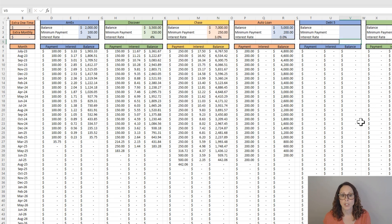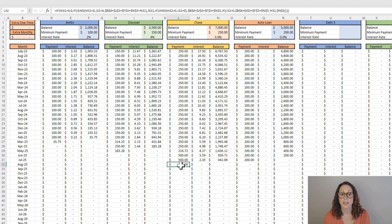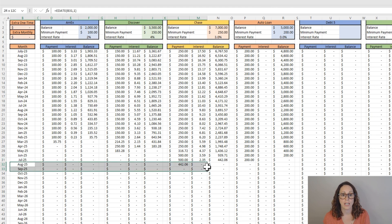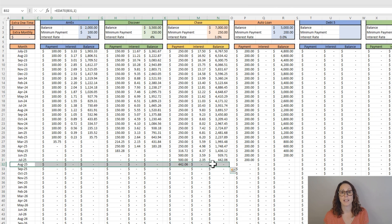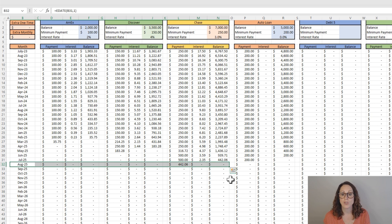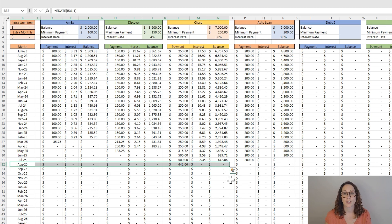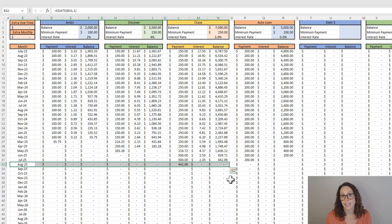So again, by changing this around, we are out of debt by August of 2025. That is our last payment that is made is August of 2025. So that's just using the debt snowball method without adding anything extra.